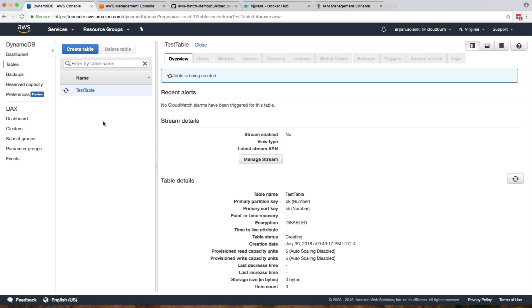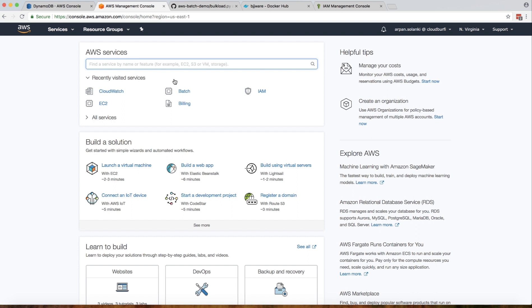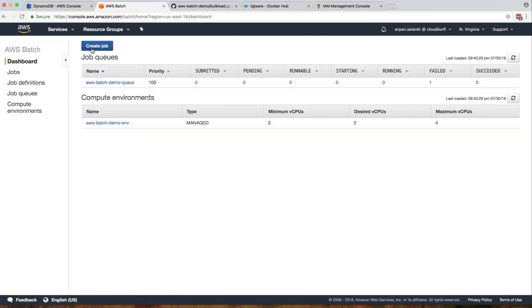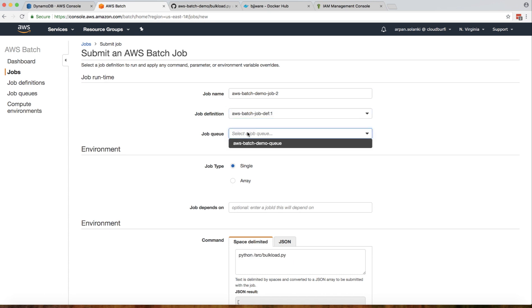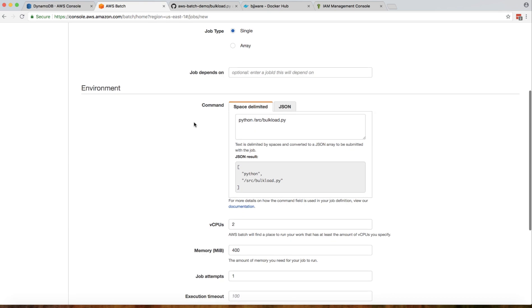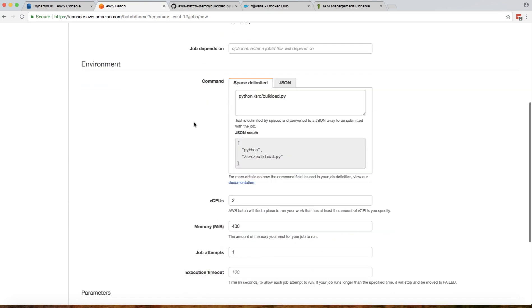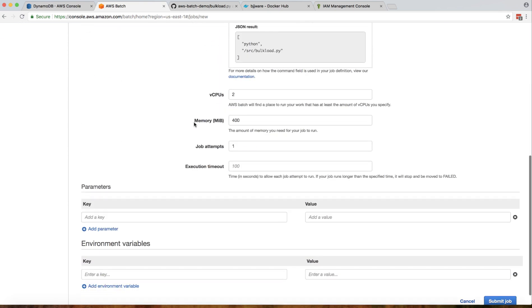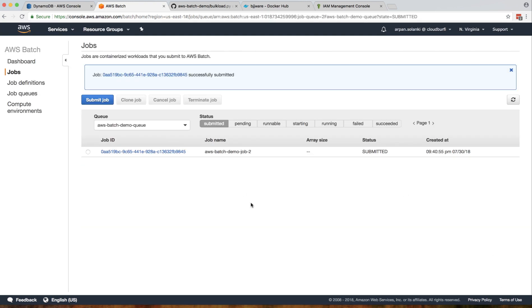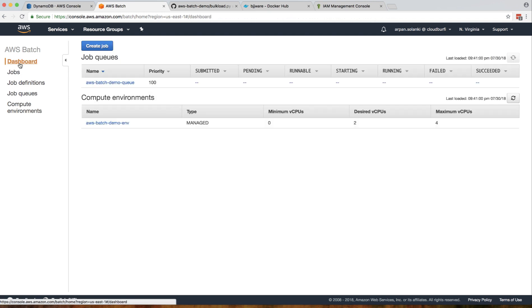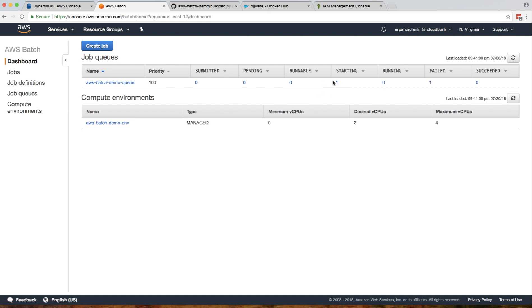Now we'll run our job again and see what happens. Let's go back to batch and create a job. Select our job definition, our queue, everything else will remain the same. Let's click on submit job. Going to the dashboard, we have one failed from our previous section where we hadn't created our DynamoDB table.